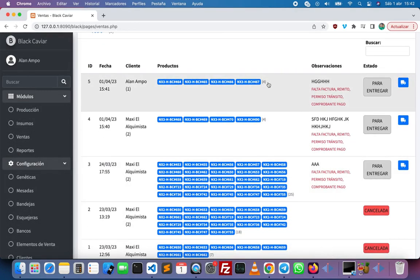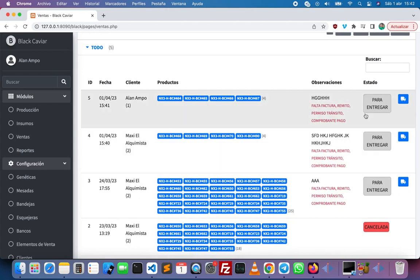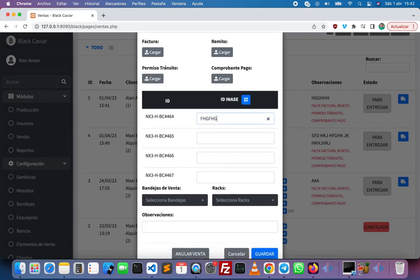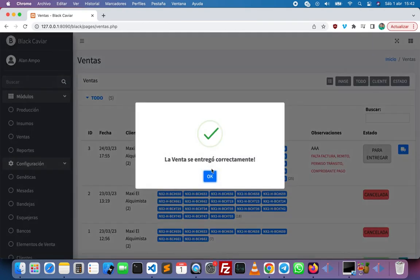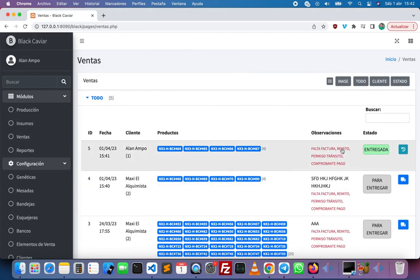Here we have the sales ready to deliver, so we can click here, input some values, and then click on save. Then we have the sale delivered with the date — we can see the details of the sale and the history.